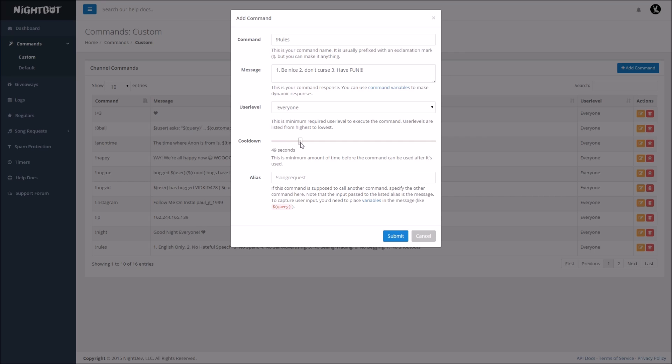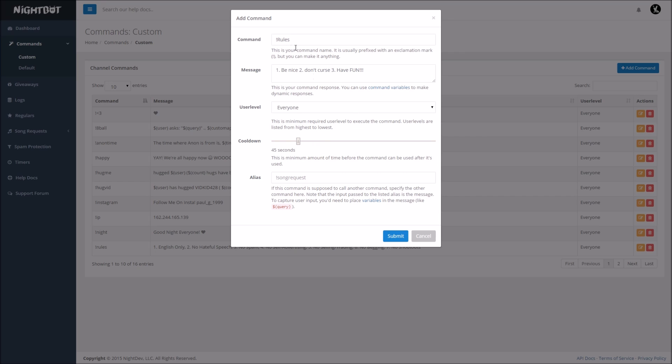Let's say like 60 seconds, 45 seconds, around there, so that people can use it pretty frequently, but not to the point where it will kill the chat.